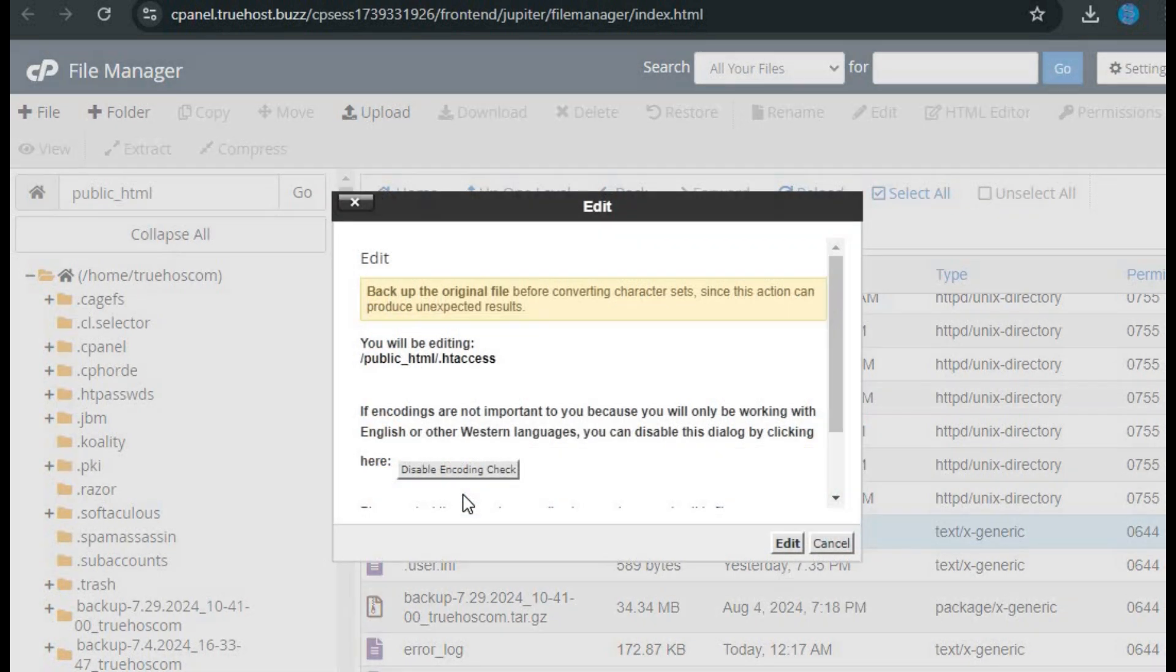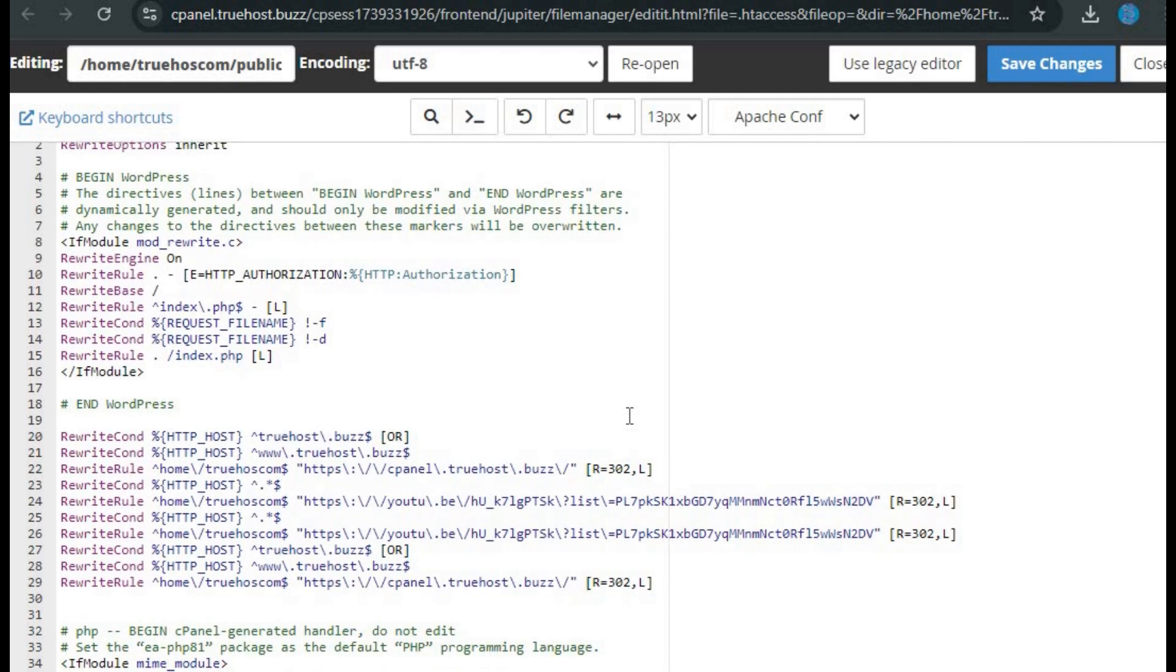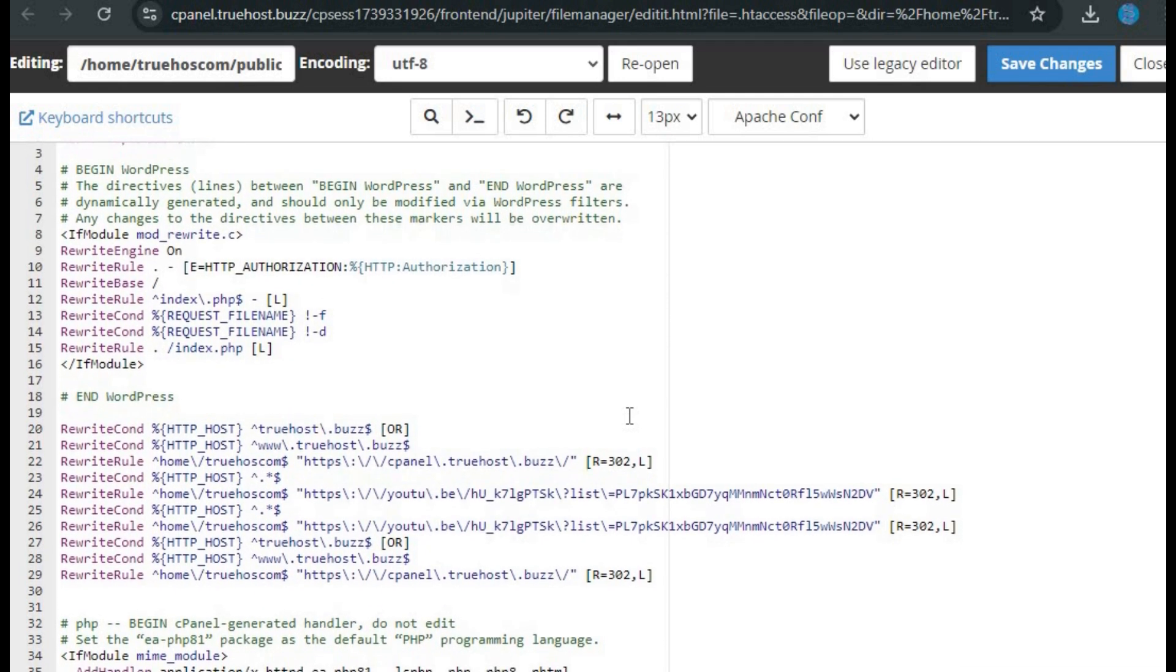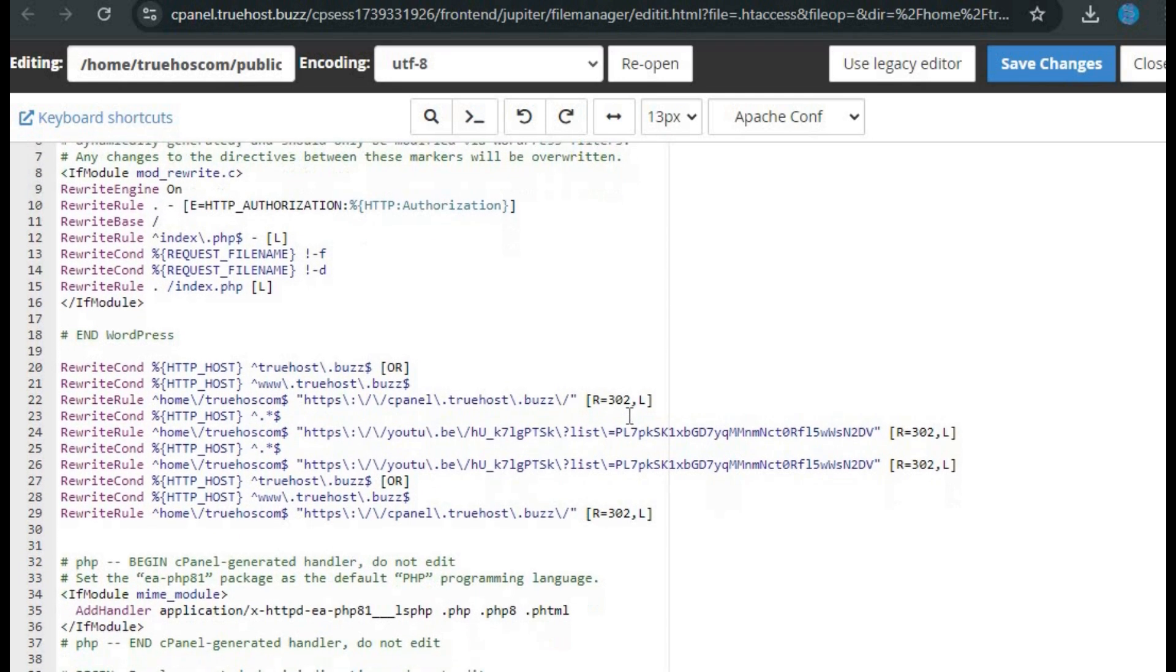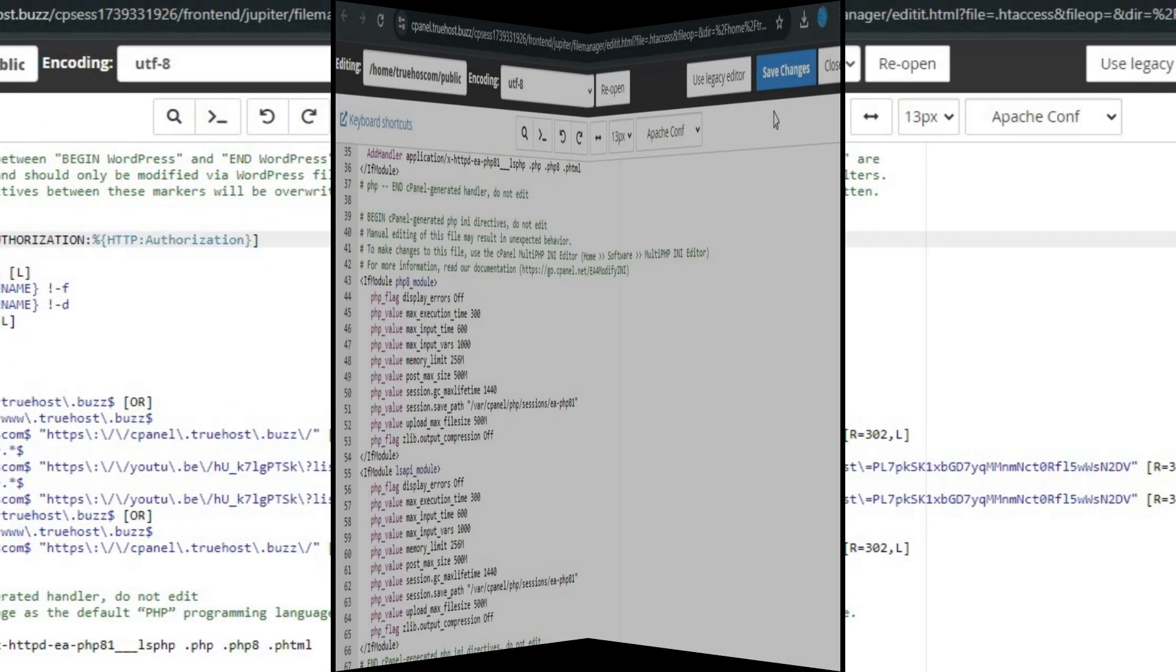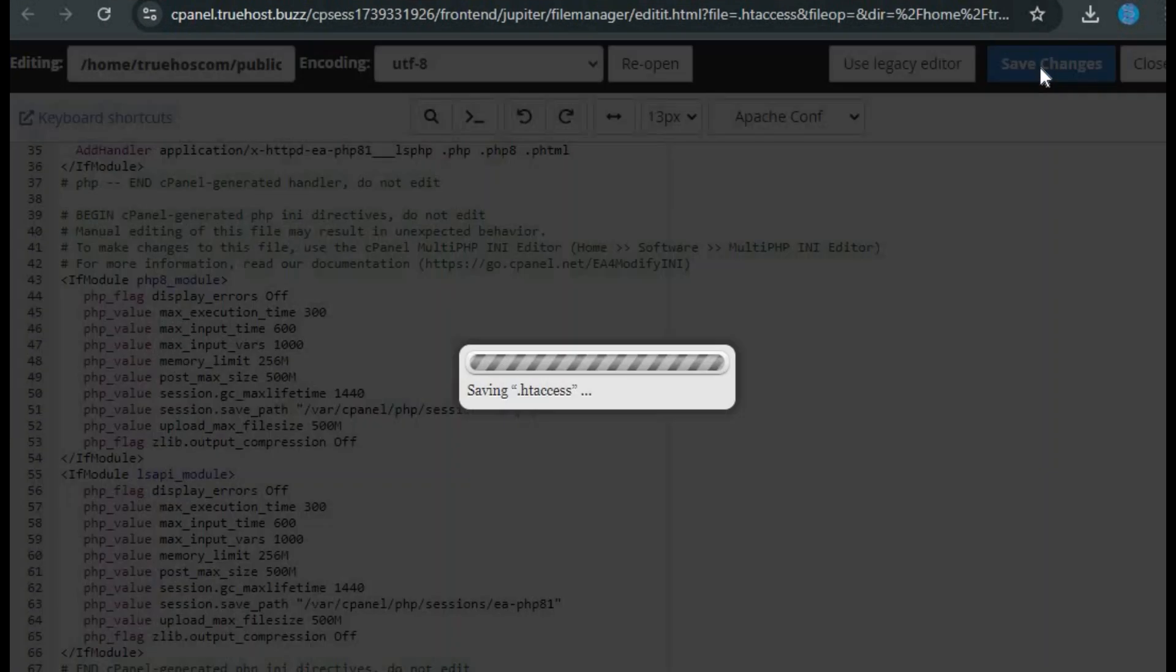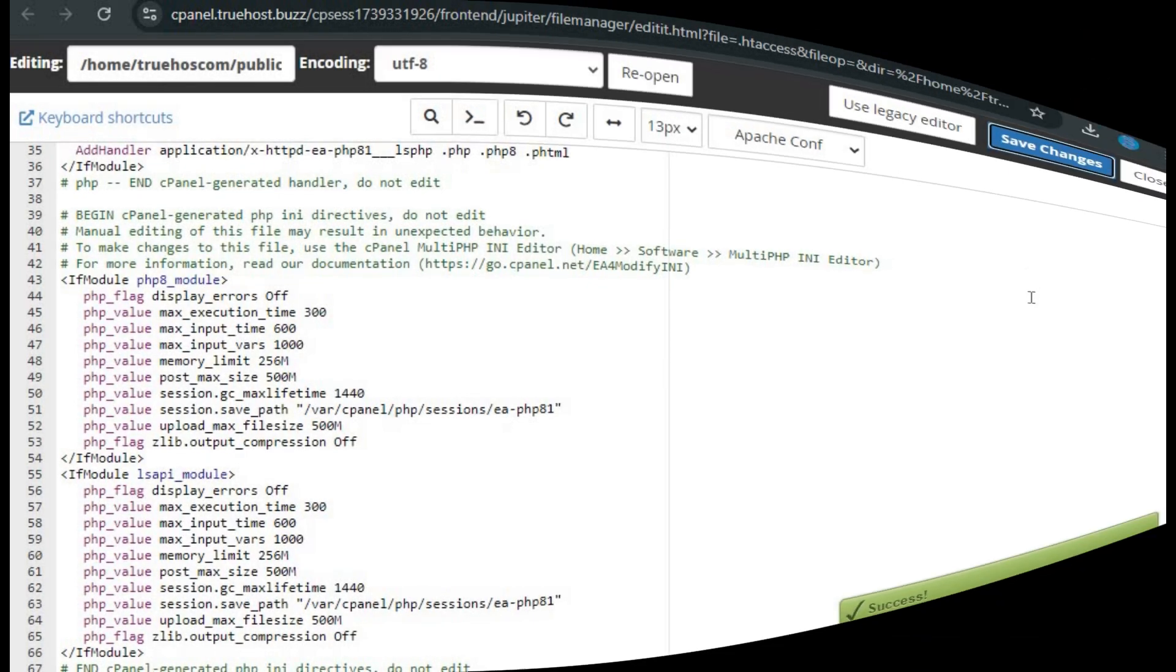Look for any incorrect rules or directives that might be causing the error, such as custom access restrictions or syntax errors. If you find any issues, correct them. If you're unsure, back up the file first by downloading it before making any changes. After editing, save the file and check your website to see if the error is fixed.